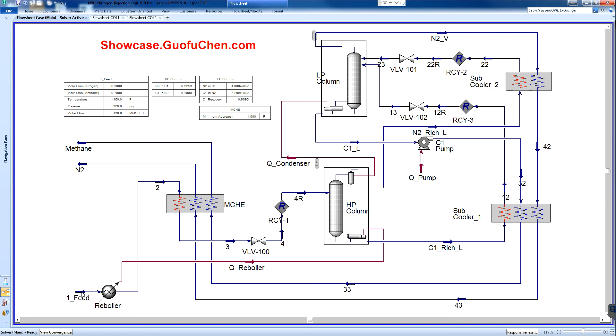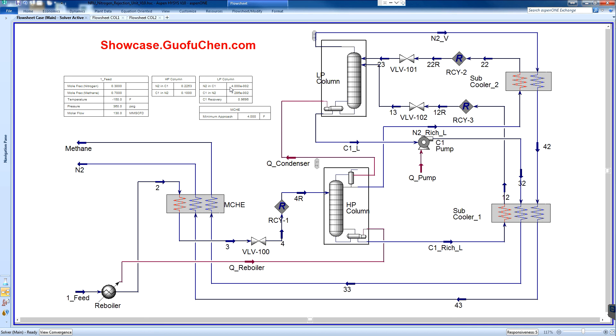In the feed, the nitrogen content is 30%. After the HP column, it dropped to 22.5%. And finally in the LP column, the nitrogen content is reduced to 4%, which is well accepted pipeline specification in the United States.